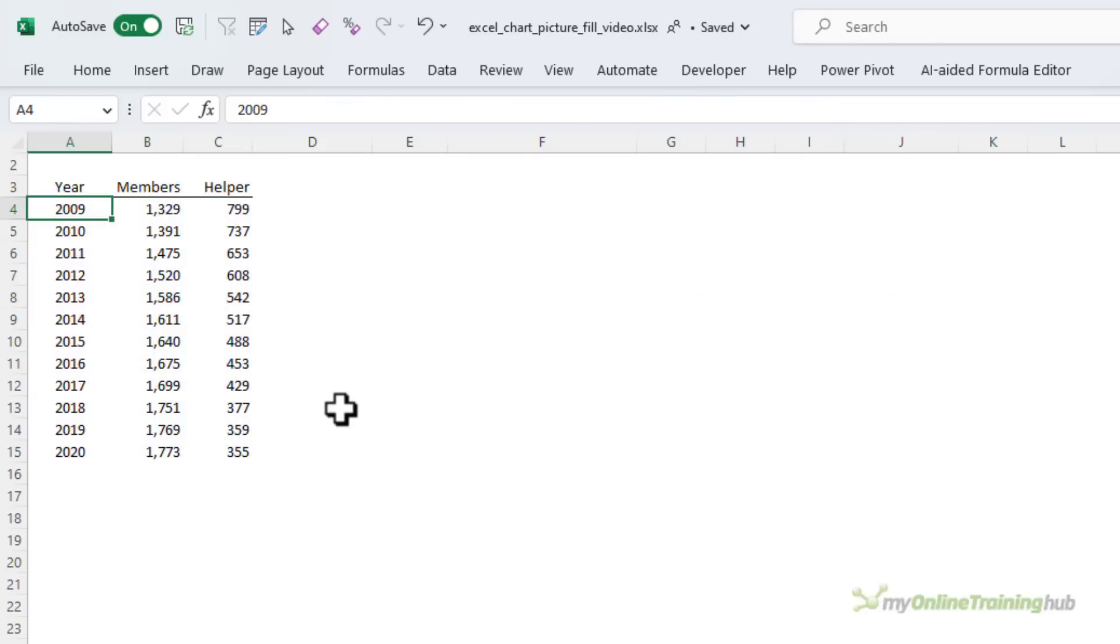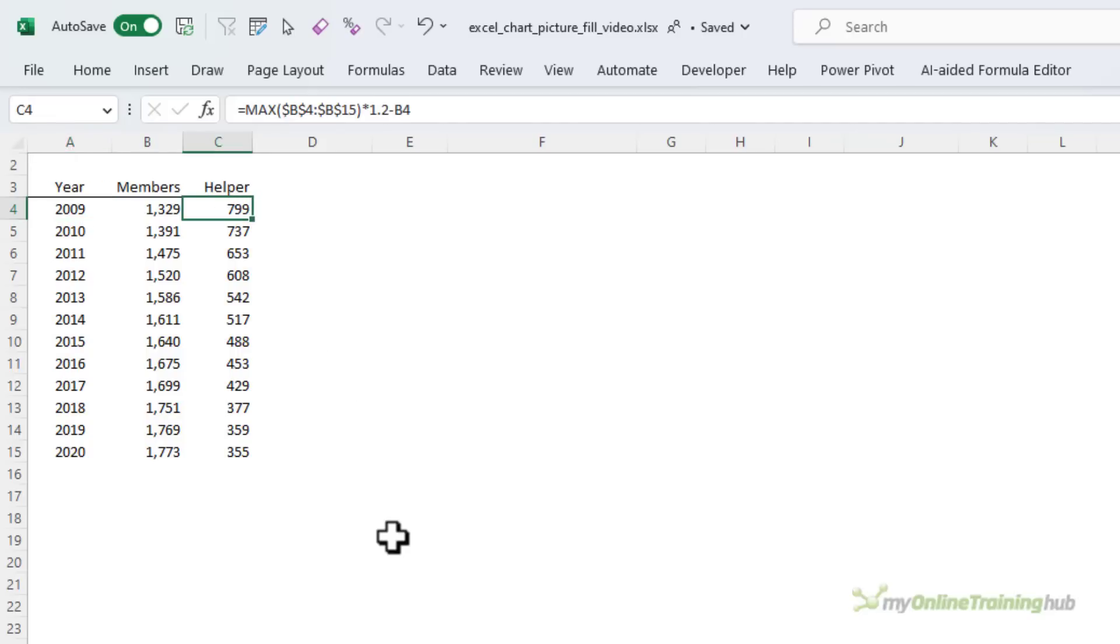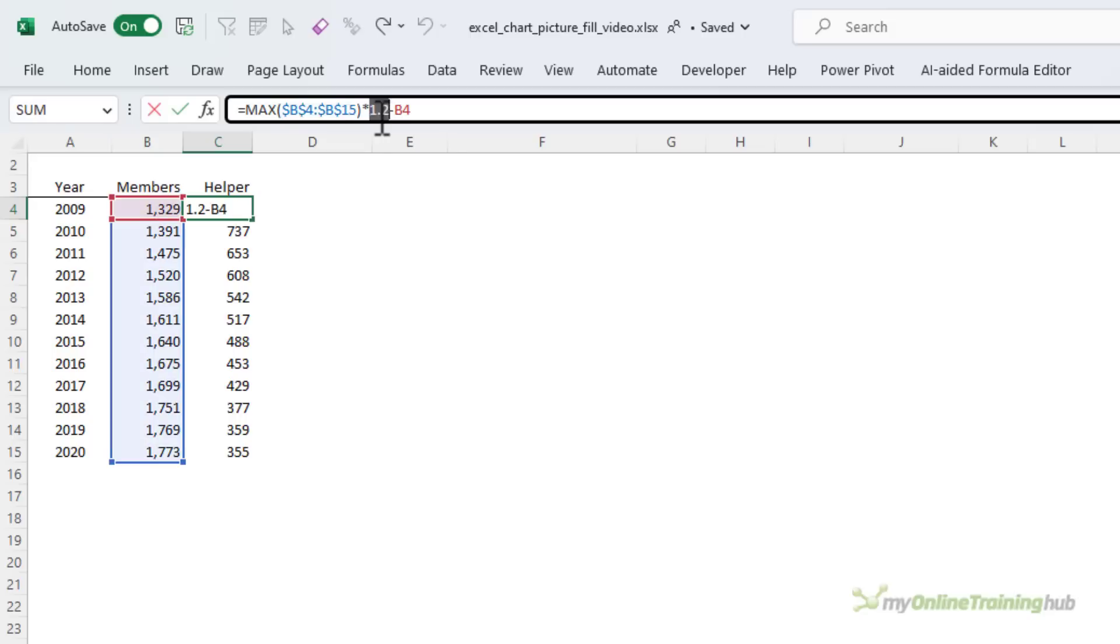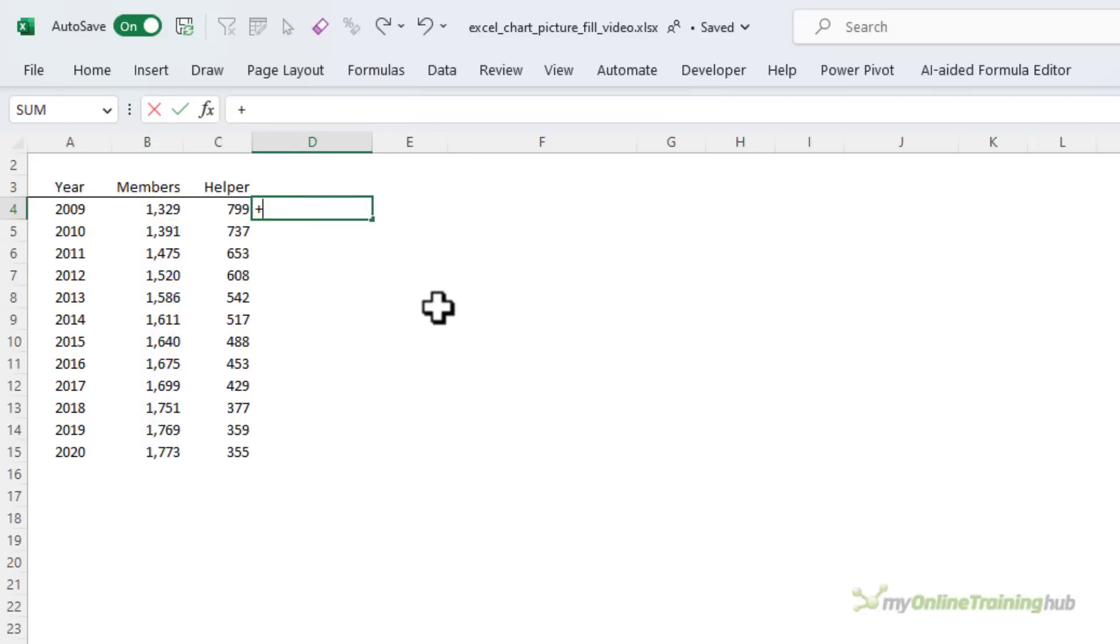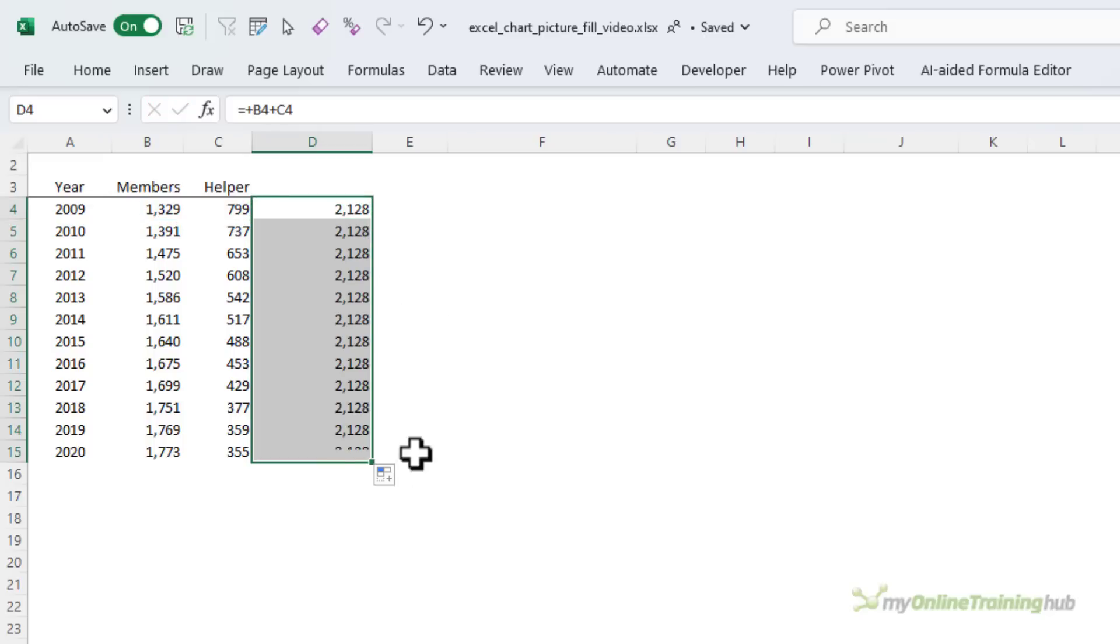The data table here contains the year and member numbers that I want to visualize. The helper column contains the dummy series which is calculated by adding 20% to the maximum of the members column minus the current row member number. This way, the total of the two columns is the same for every year and that makes the height of our columns equal.